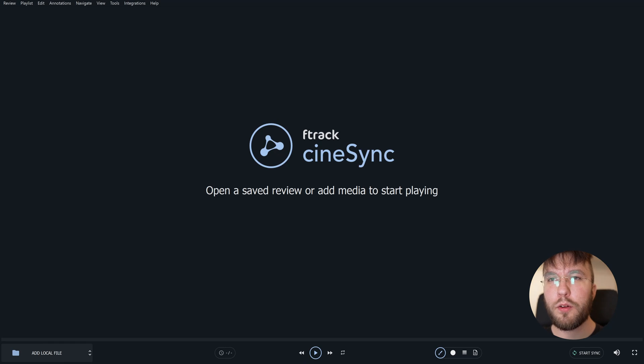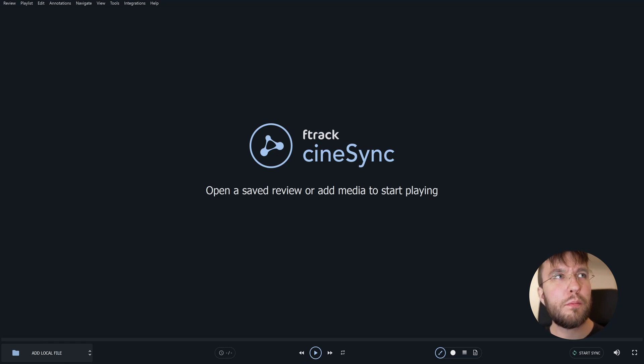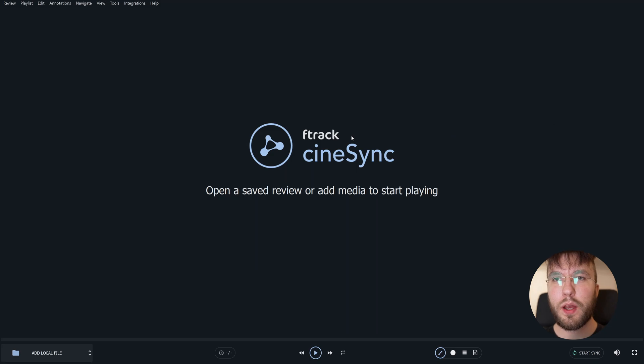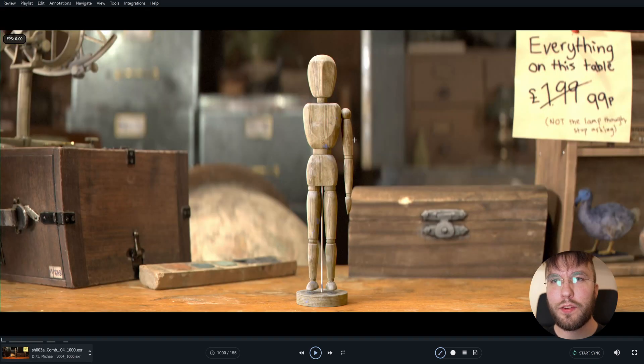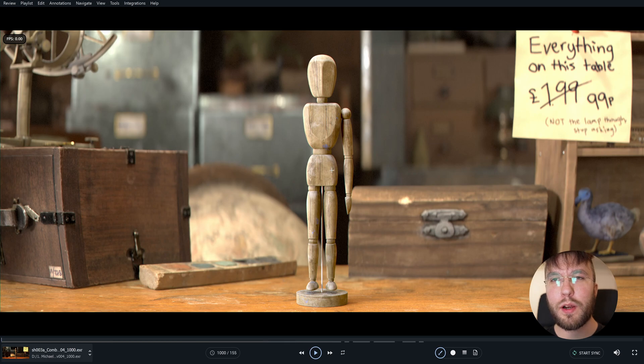Like most media players you just drag and drop your file into the window here. So here we are in CineSync. This is how the interface looks. It's a very clean and minimalistic interface.